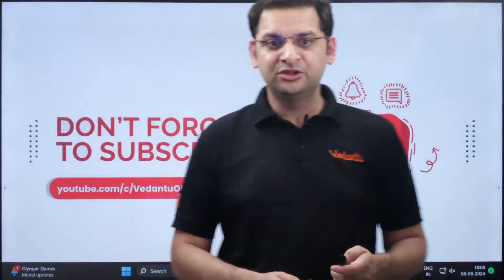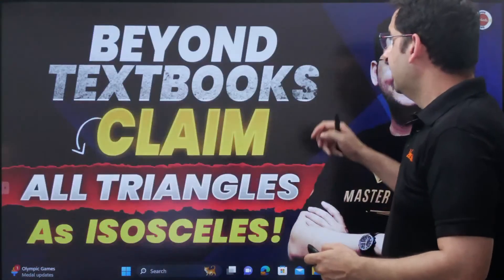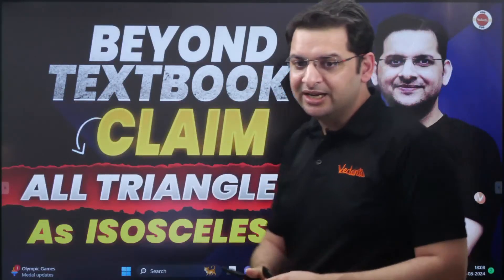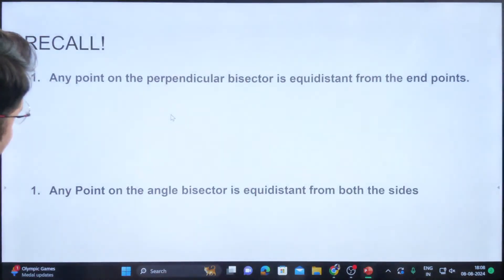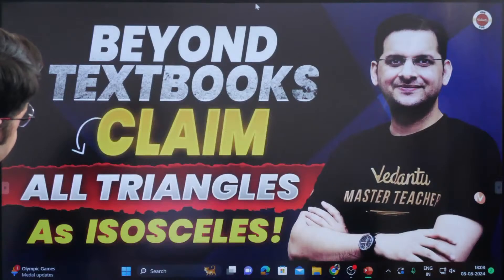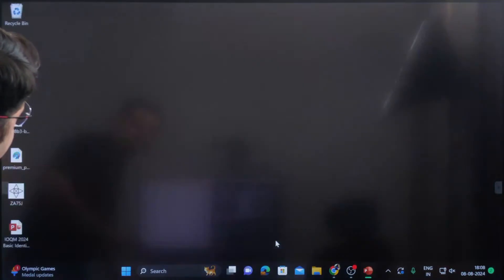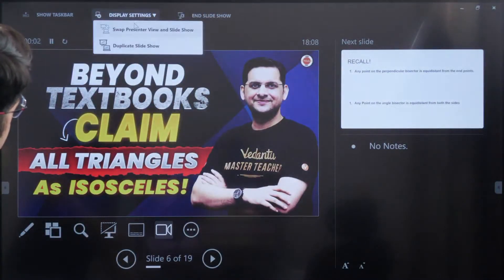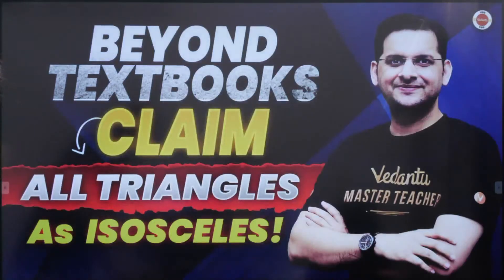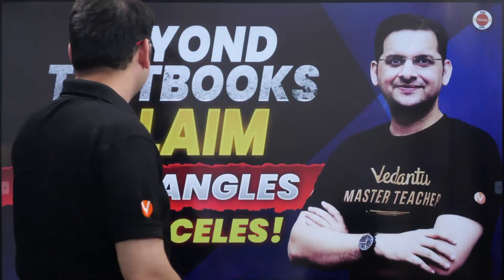Those who are new to this channel, make sure they subscribe. So, the claim is: all triangles are isosceles. With some geometrical claims and arguments, I am going to prove that all triangles are isosceles. Let's see how I prove this.